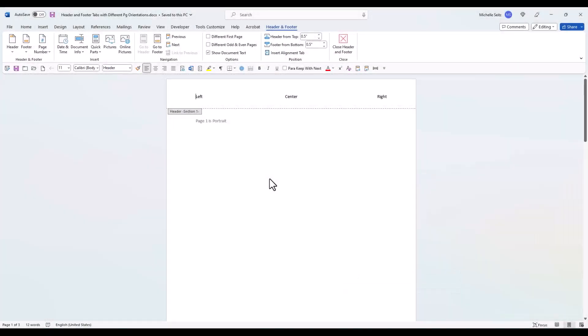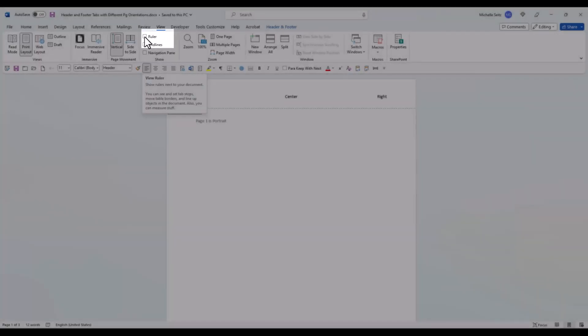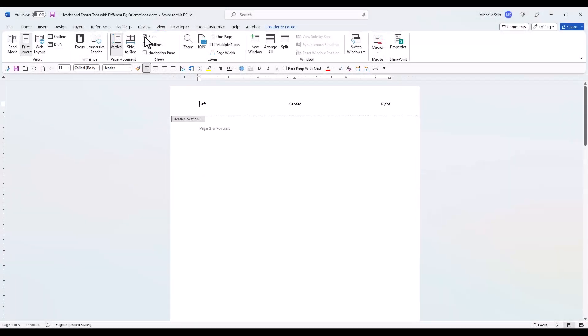Now go to the View tab and in the Show group, check the box next to Ruler. At this point, if you have text for the header, enter it now.